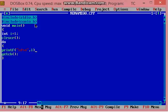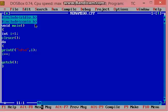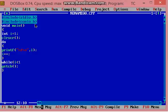And increment the value of i by 1. Close the braces, and here while, and condition i must be smaller than 11, and semicolon.